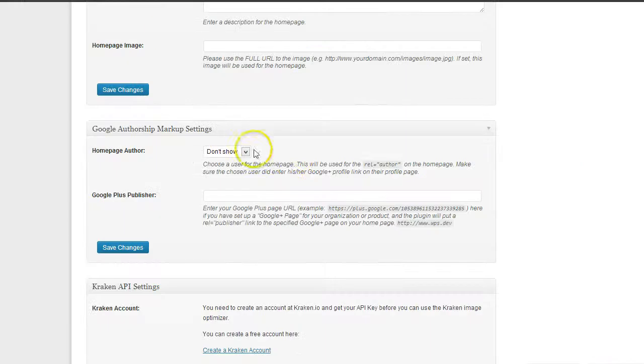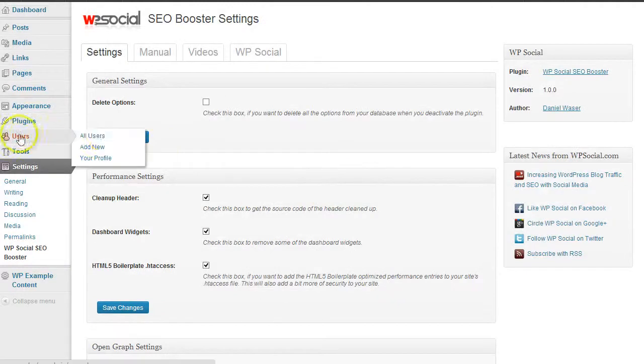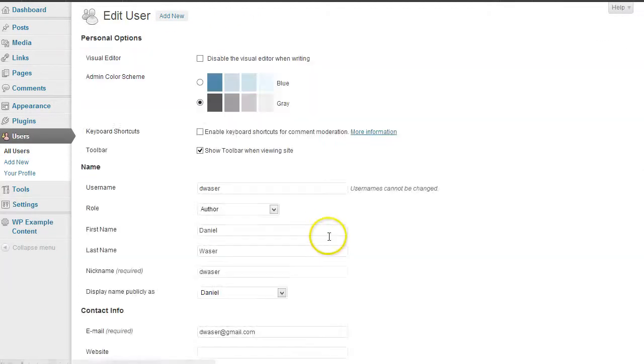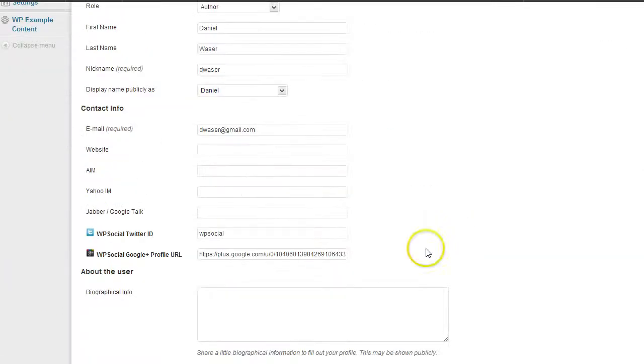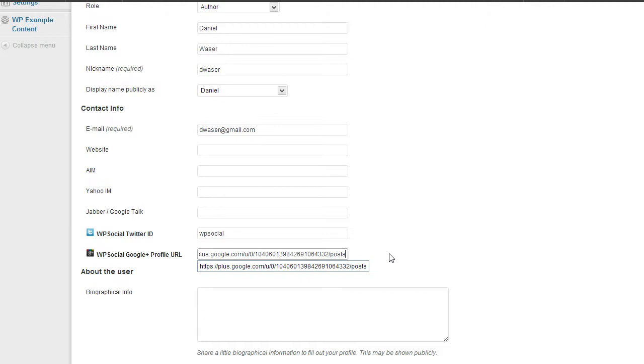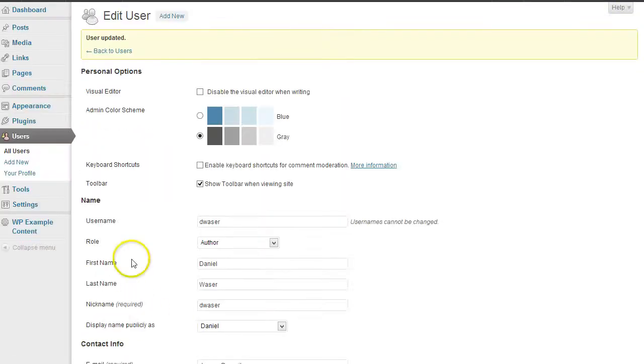Go back to your WordPress installation, Users, then Your Profile. Scroll down to WP Social Google+ Profile URL and enter the URL here. Then Update User and now your site is ready.